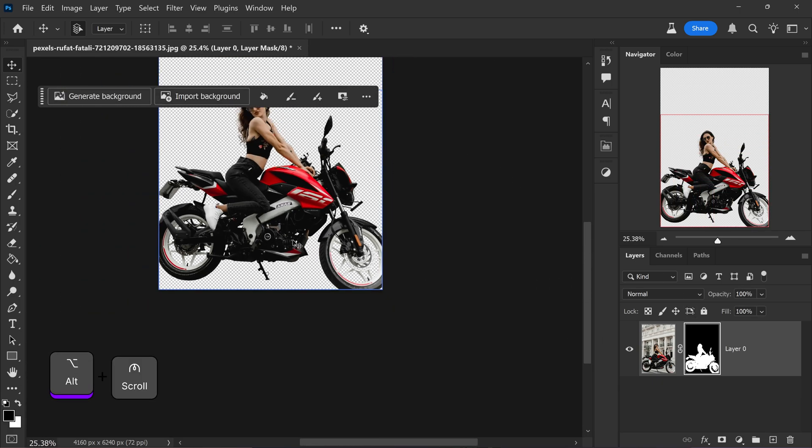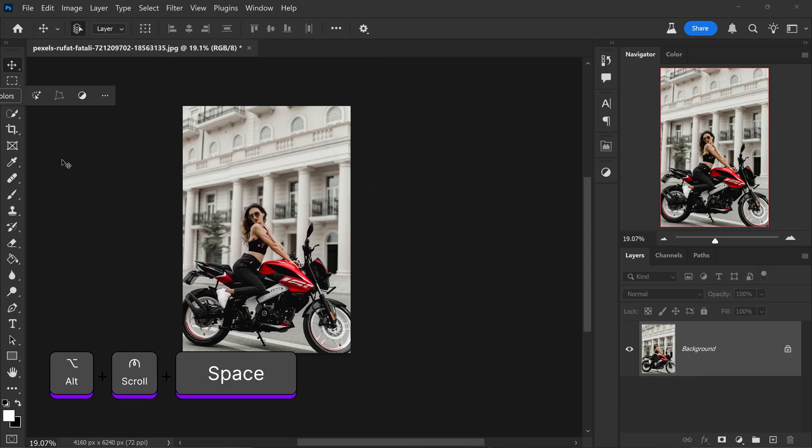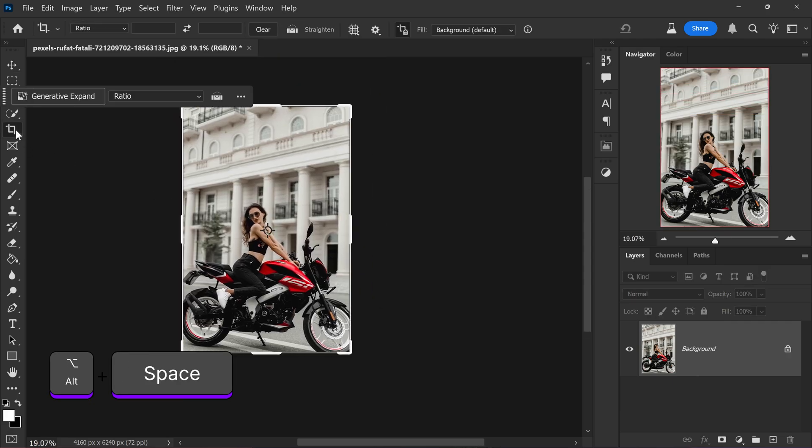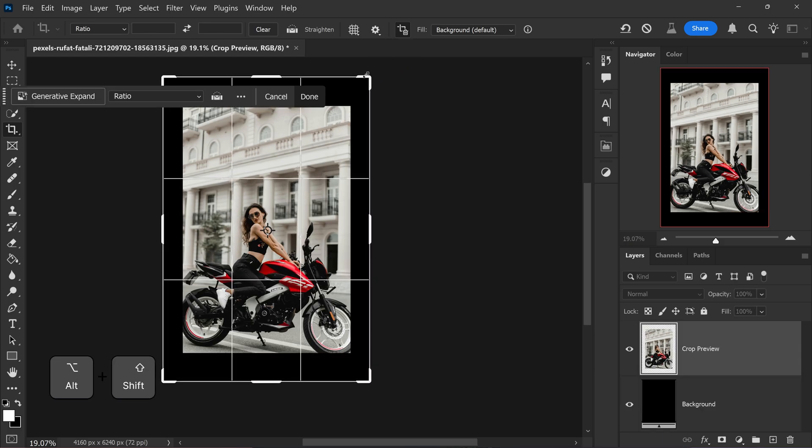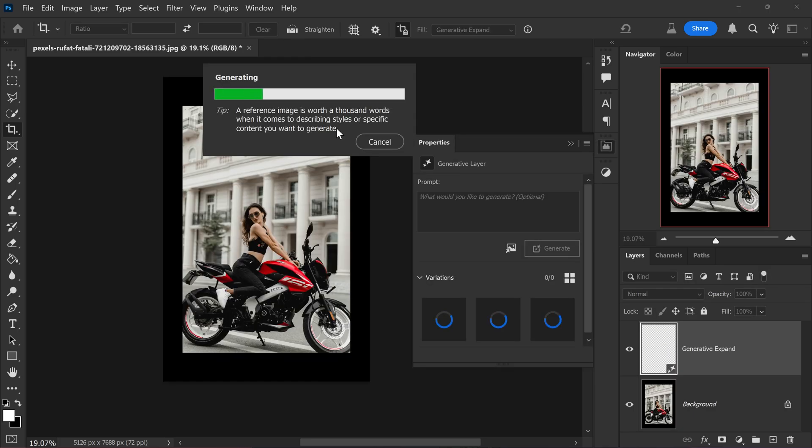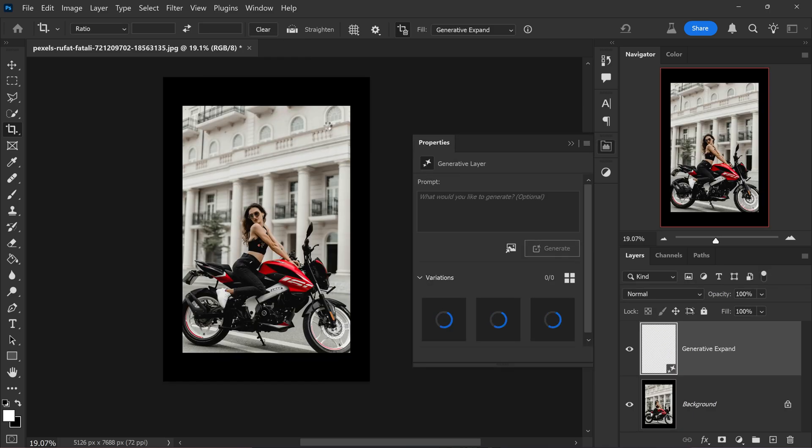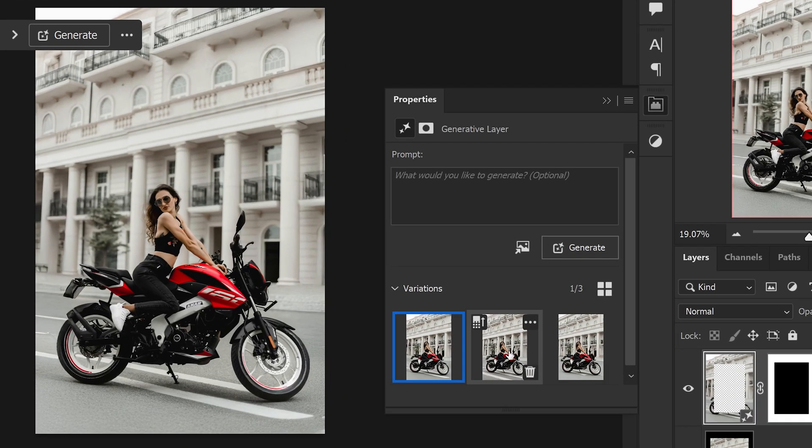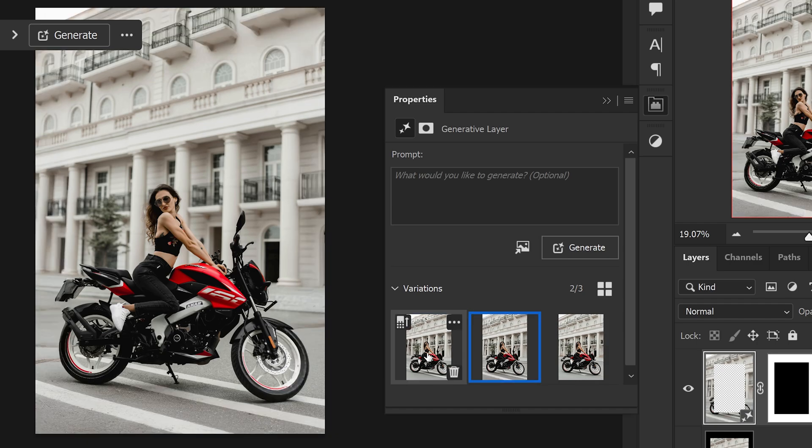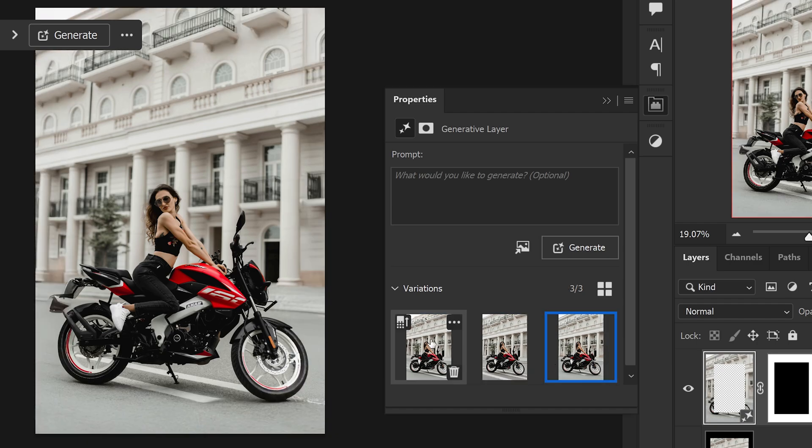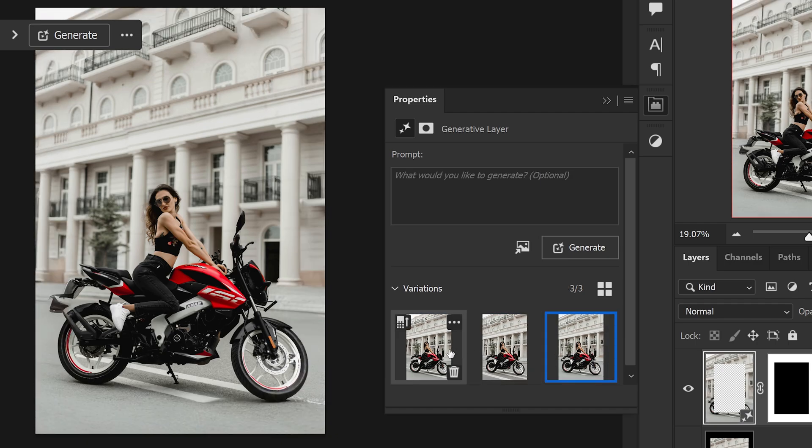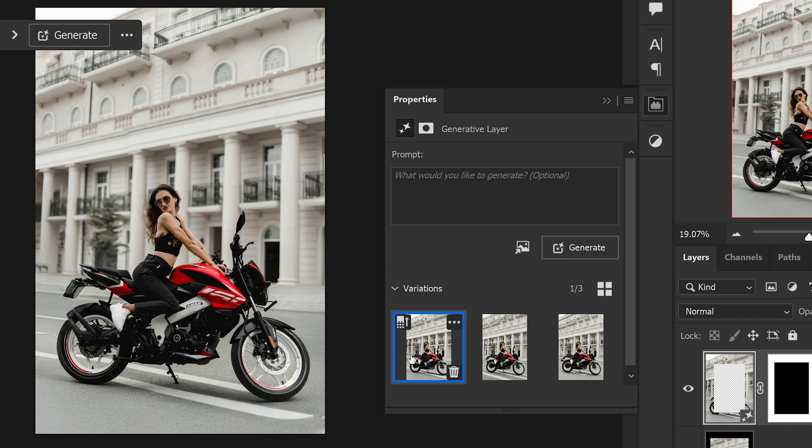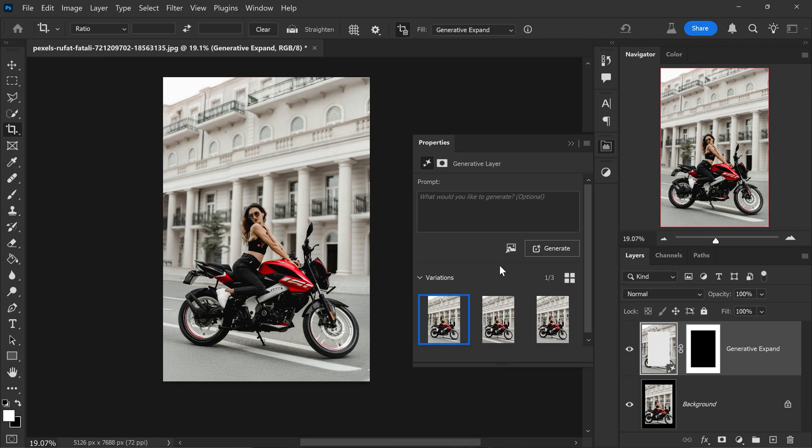If you want to, you can also expand this image. So if we use the crop tool by holding Alt and Shift, you can expand this. Go ahead and go to Generative Expand and then press Generate. By the results, some of them are a little bit odd. I would say the best one is definitely the first. It's still a little bit rough here in certain areas, but we're just going to enhance the details.